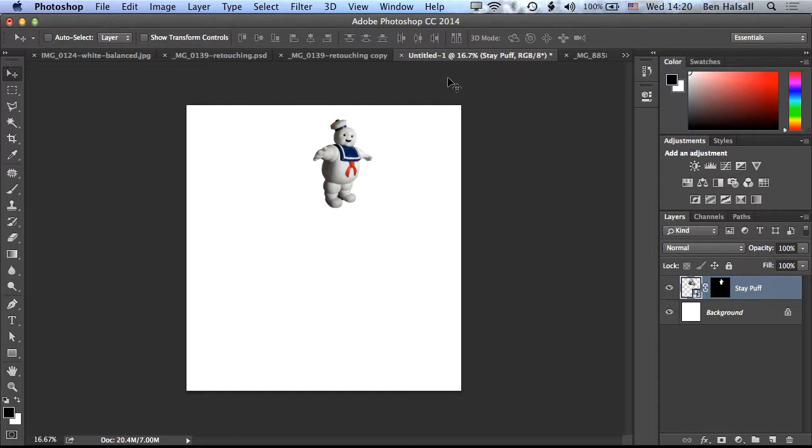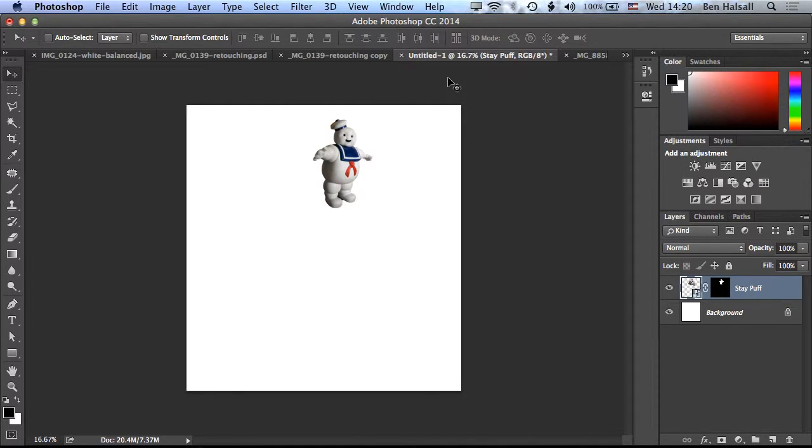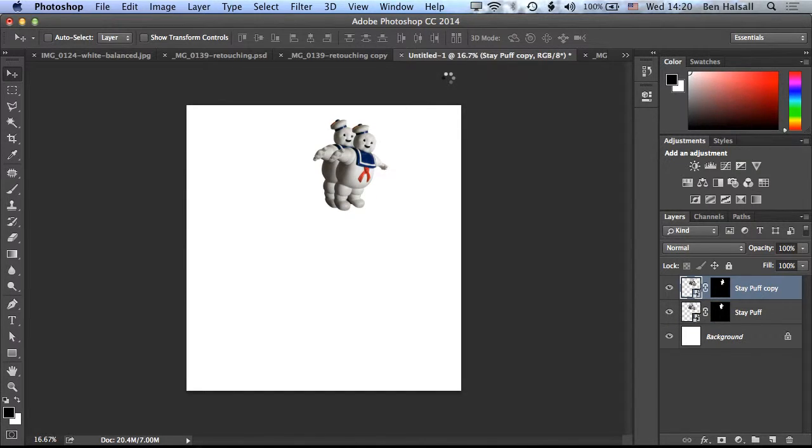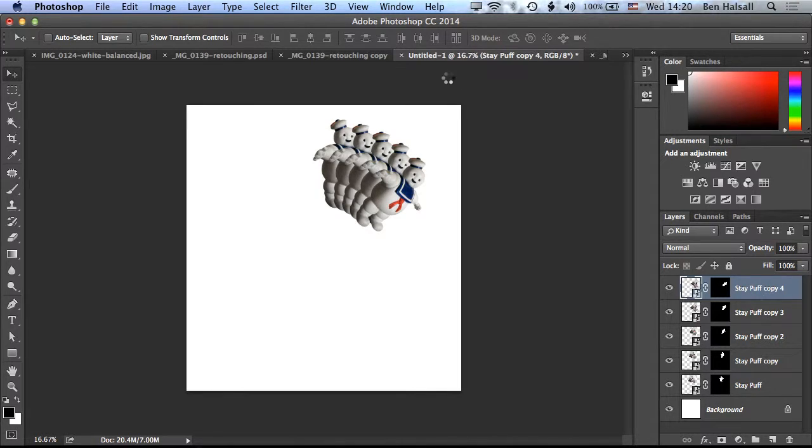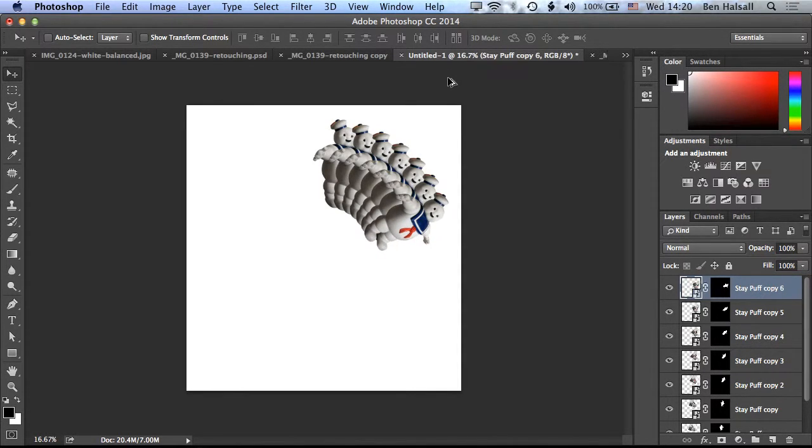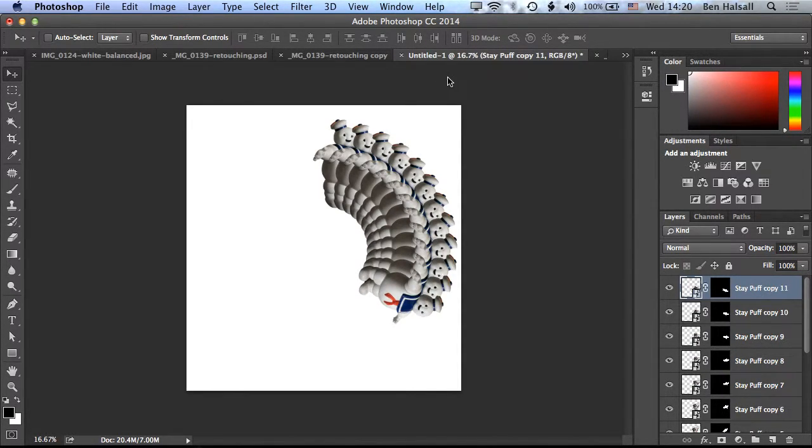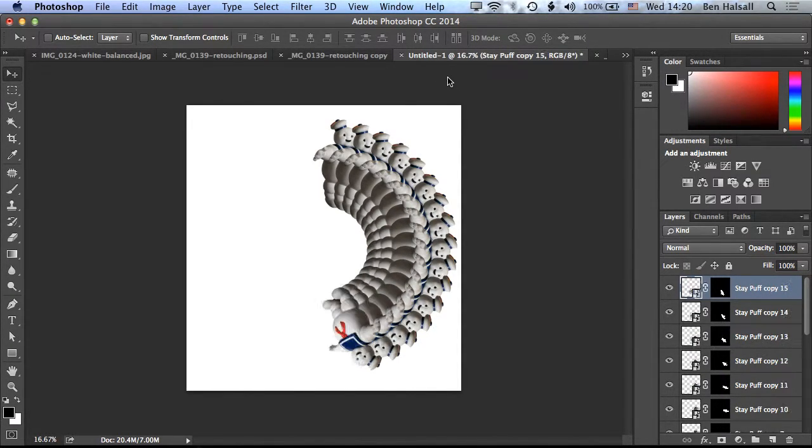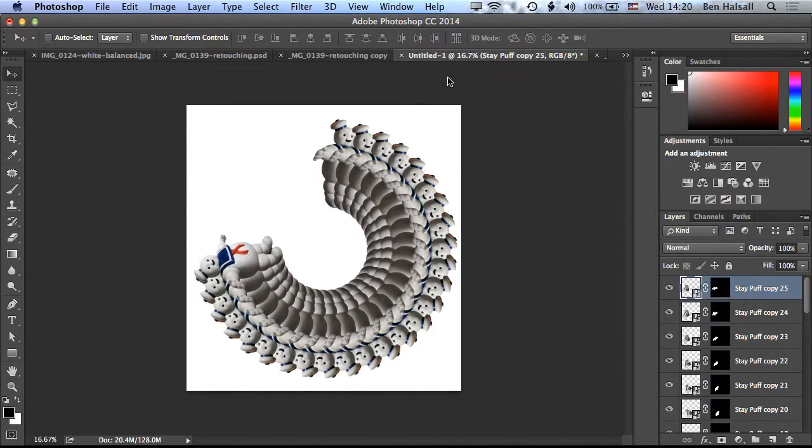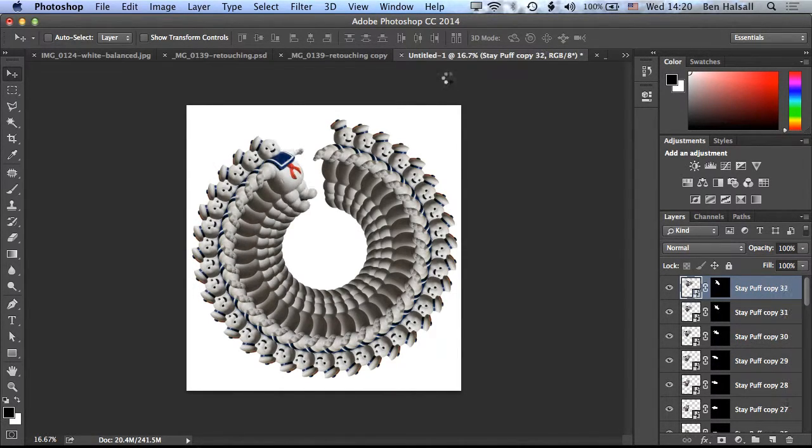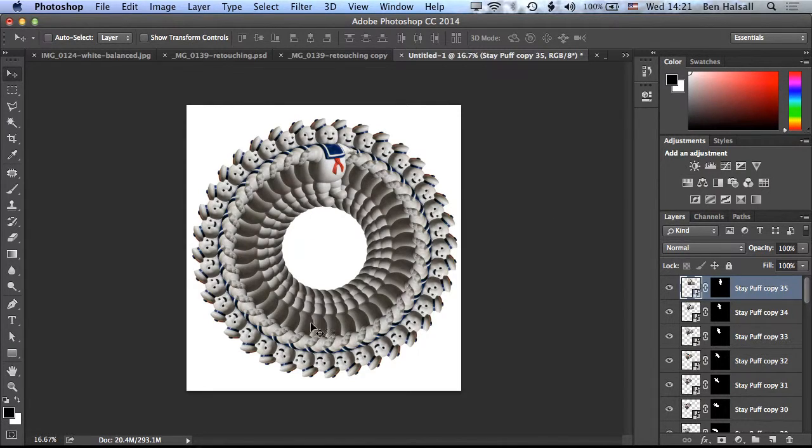So basically now we can repeat that transformation by doing Shift, Command and T. And it will keep moving Stay Puft around in that circle, but we want to duplicate him at the same time. So we're going to hold down Shift, Alt, Command and then tap T. And you can see now when I tap T, it's going to keep rotating Stay Puft around in a circle. So we can keep going until we get back around to the beginning. And now we have a circle of Stay Puft the Marshmallow Man.